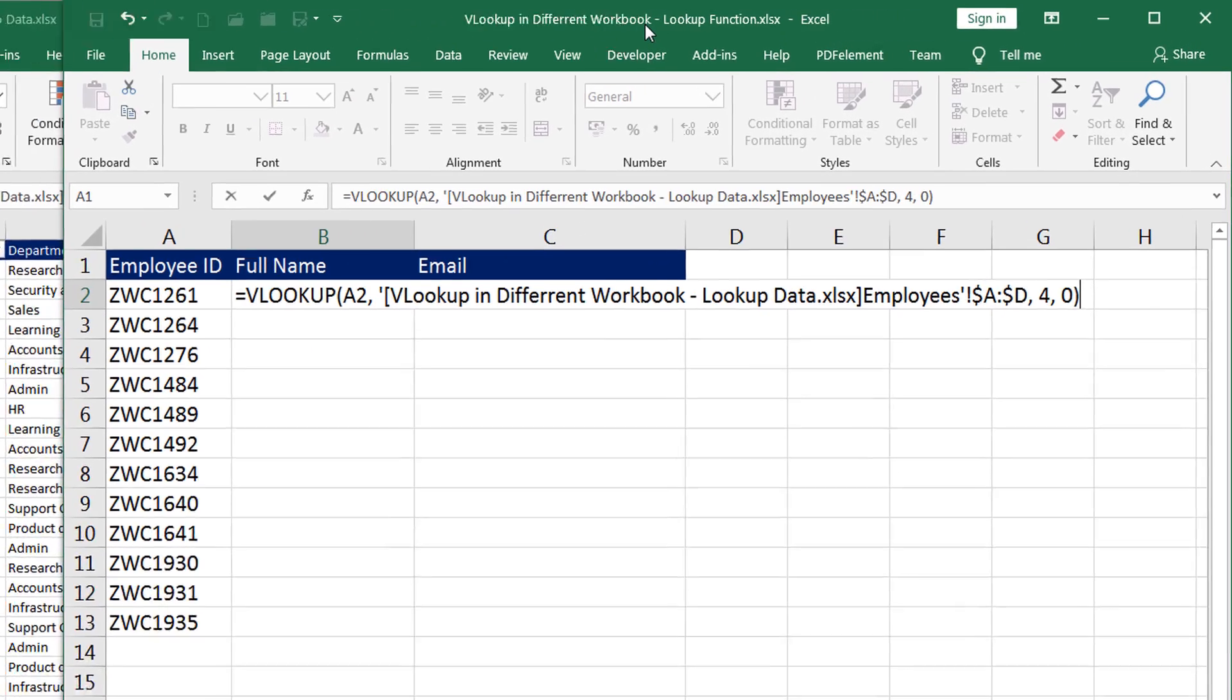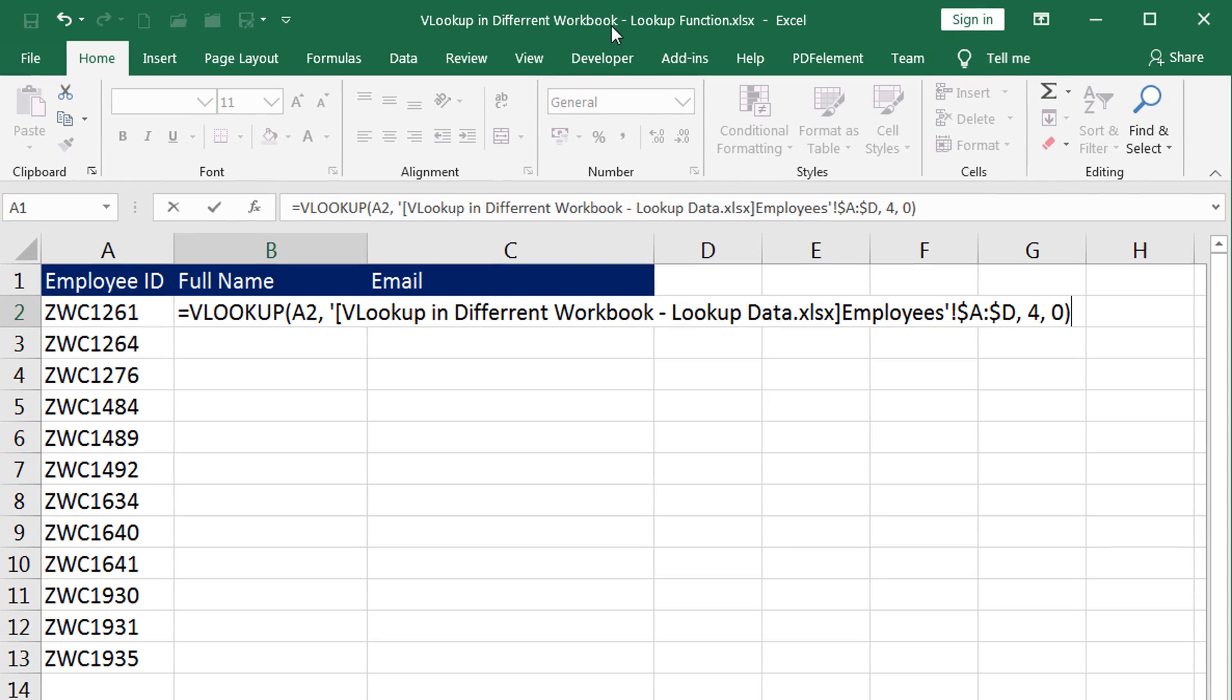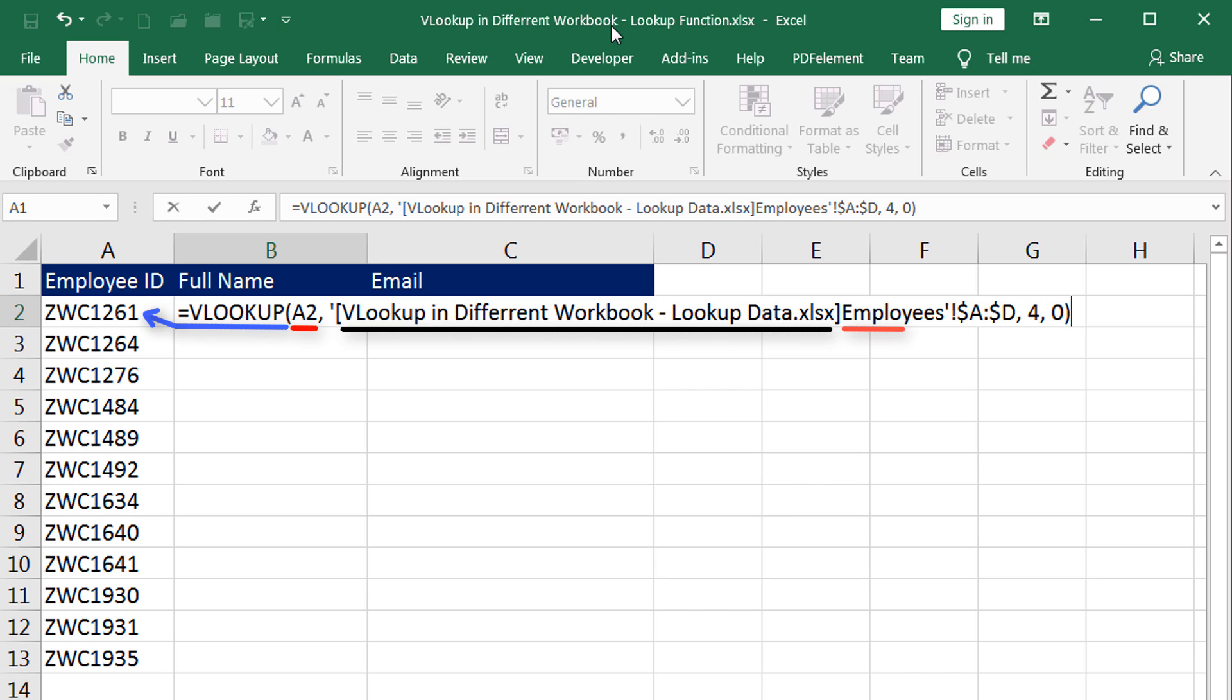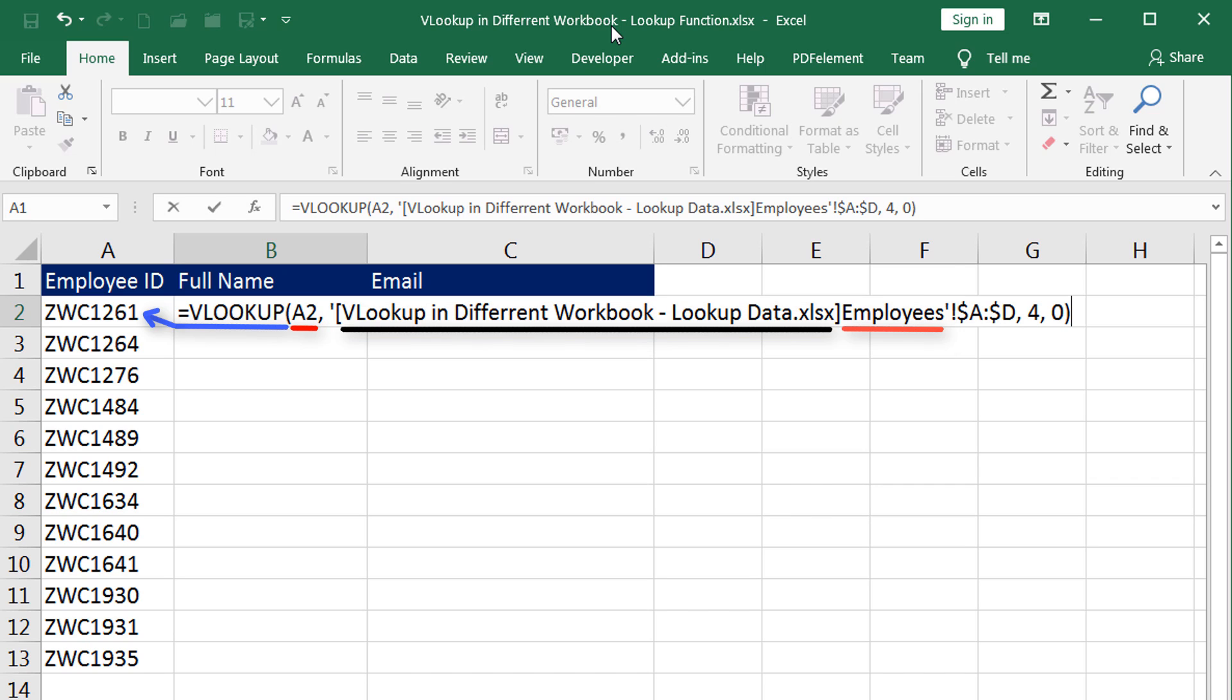Before I press enter, let me explain what's happening here. VLOOKUP is trying to look up for the value that is in A2. And the value is being searched inside the other workbook. The name of the workbook is enclosed in the angular bracket, followed with the name of the worksheet. This total thing is enclosed in the single quotations, followed with exclamation mark.